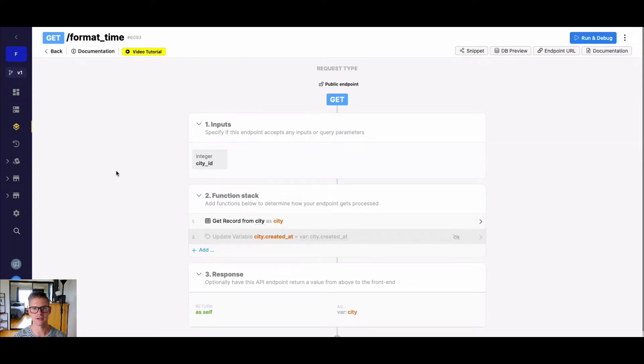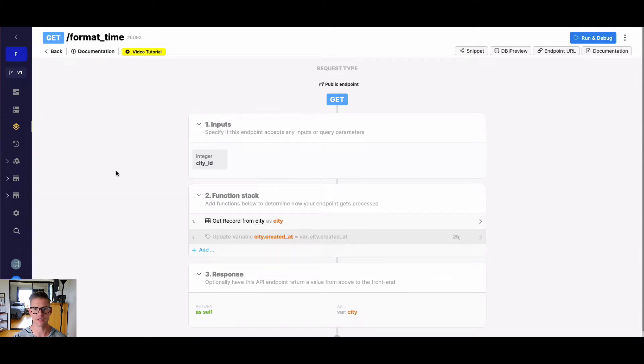Hey everyone, Michael from Xano here. In this tutorial, I want to take some time to talk about formatting time and all the cool and different ways we can do that in Xano.